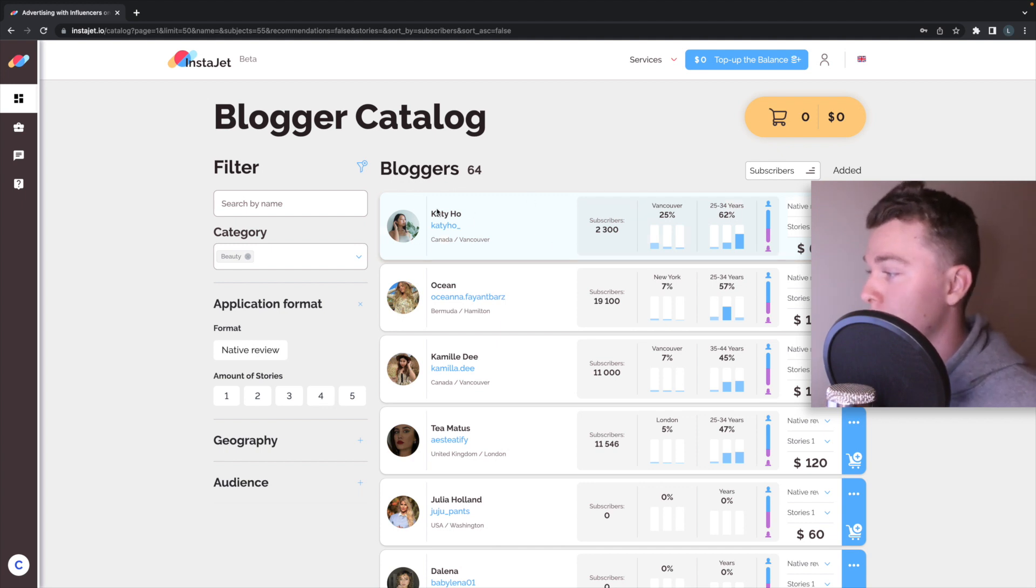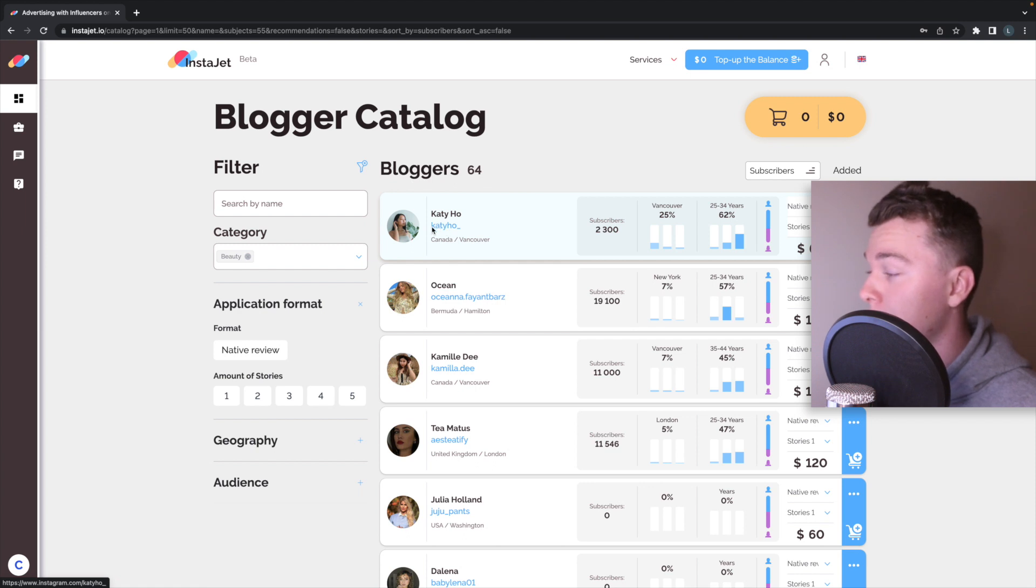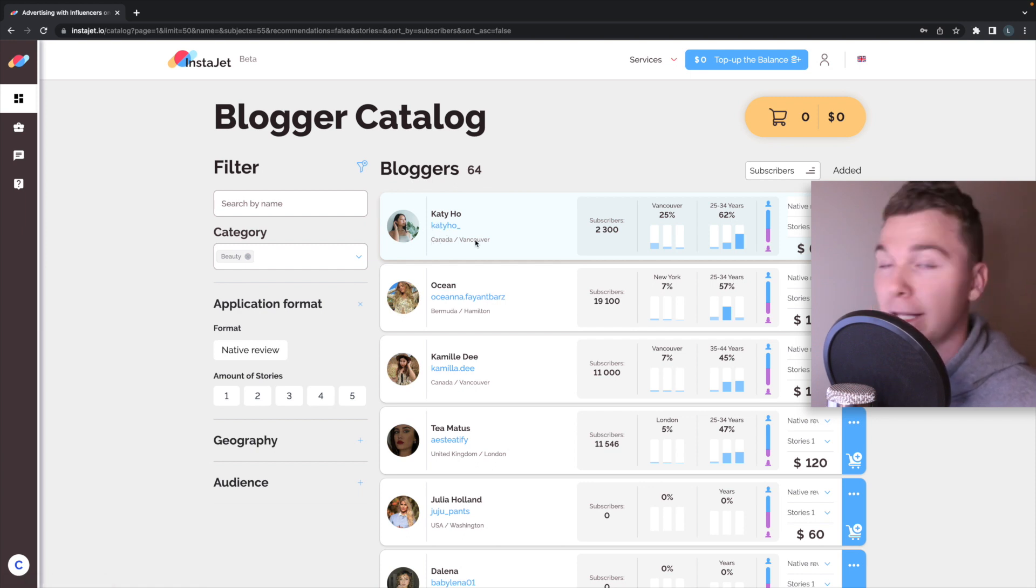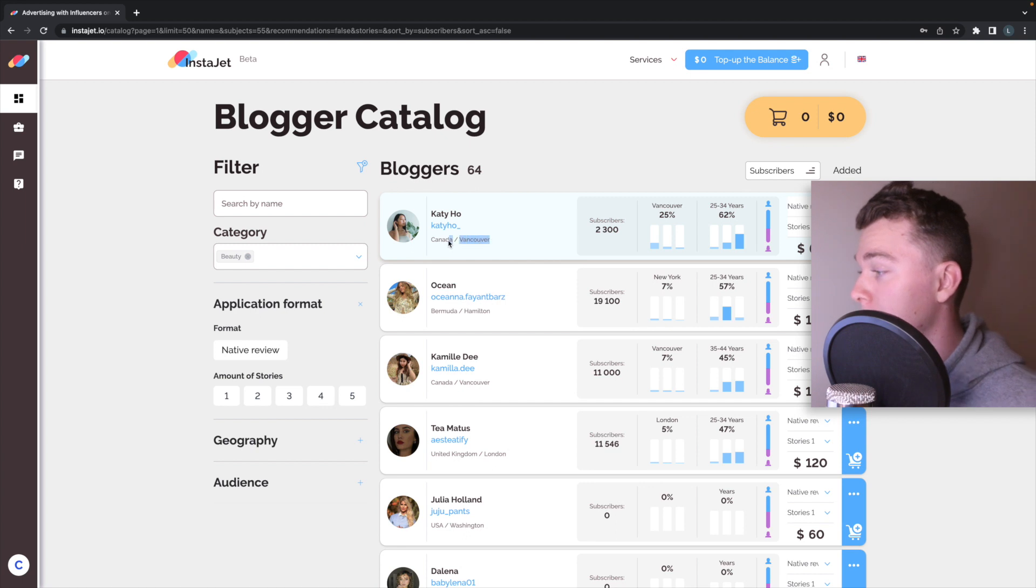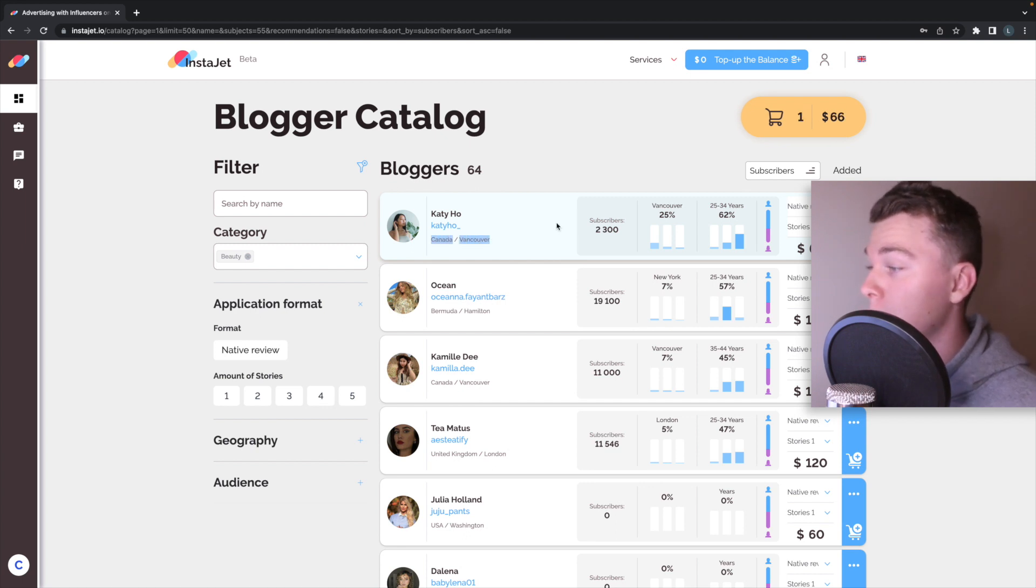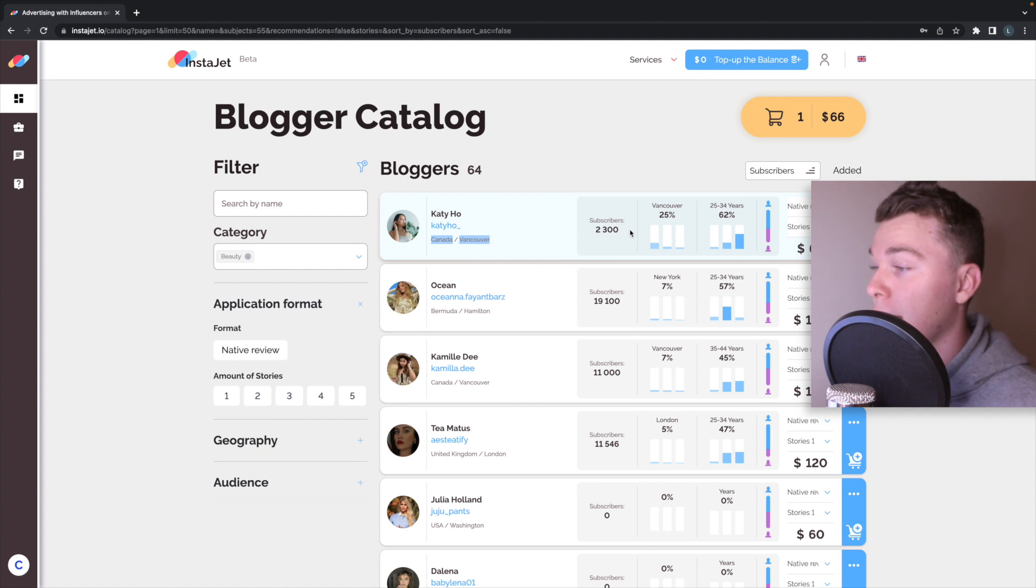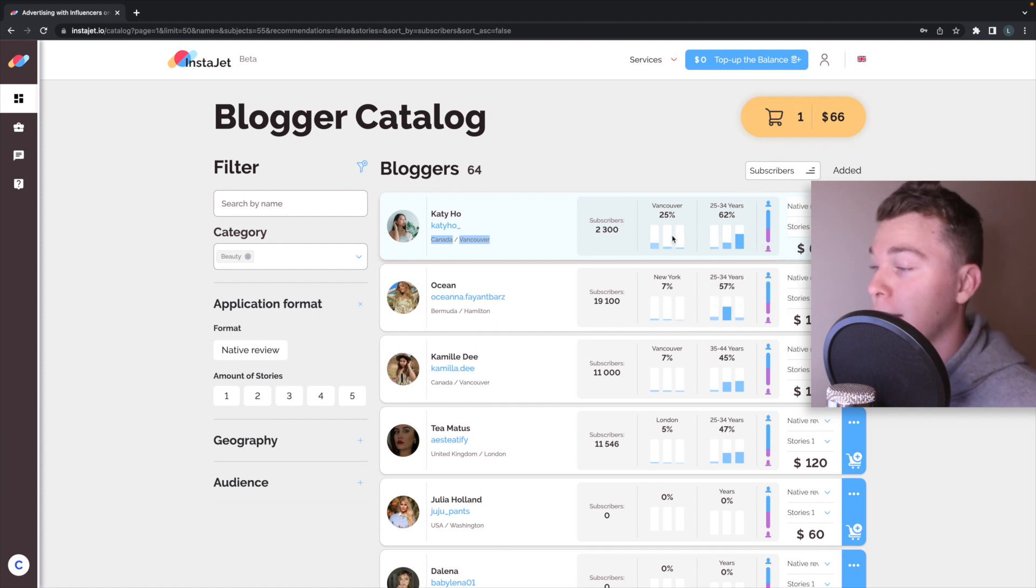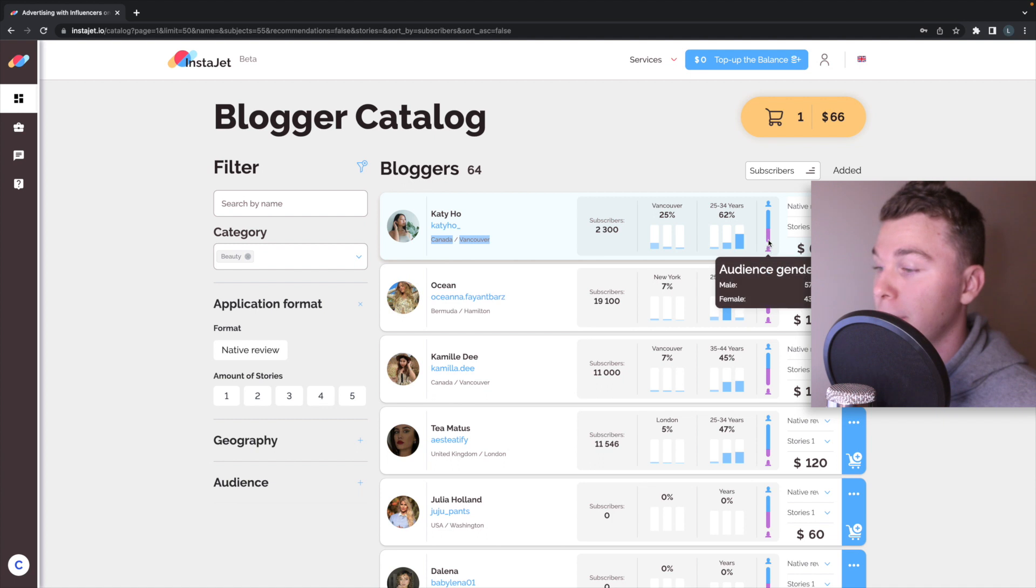We can see their name, where their account was, an account called, a bit of a photo about them. We can see where they're located, this girl is in Canada, Vancouver. We can see the amount of subscribers she has and we can even have a look at the gender difference.